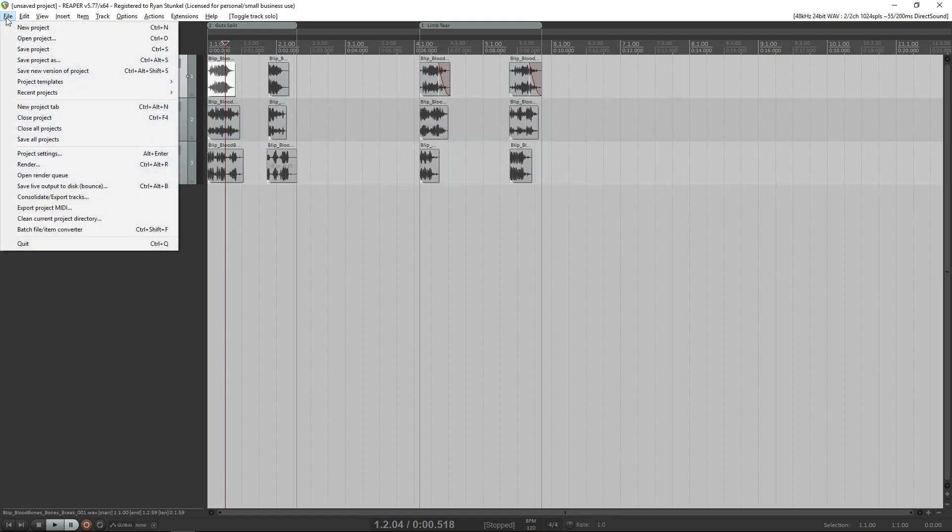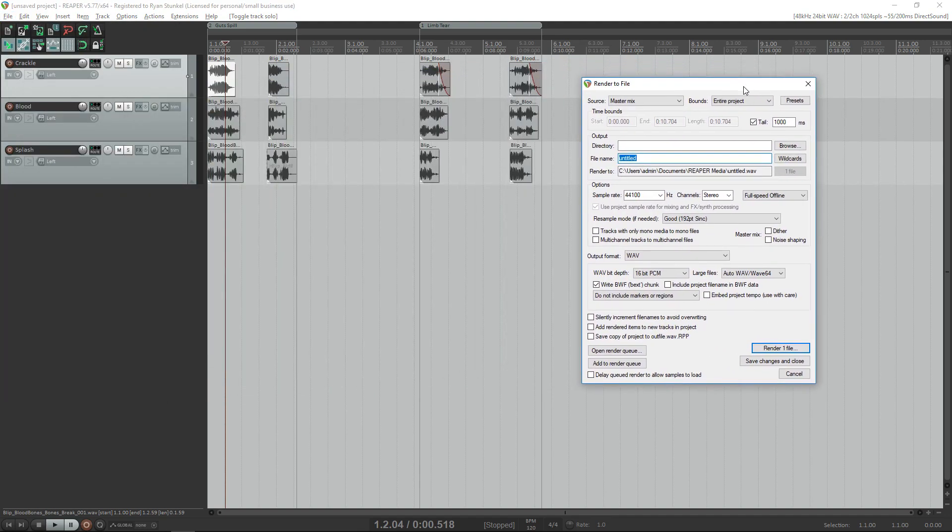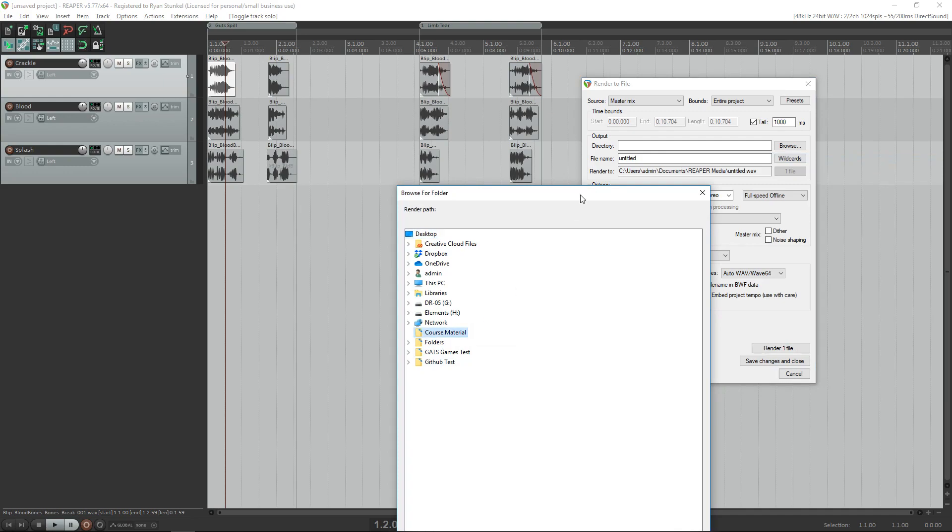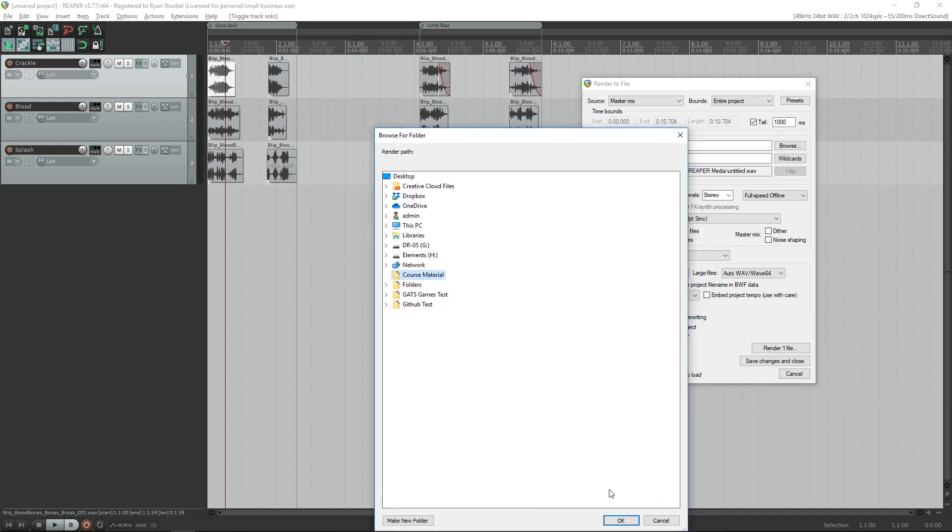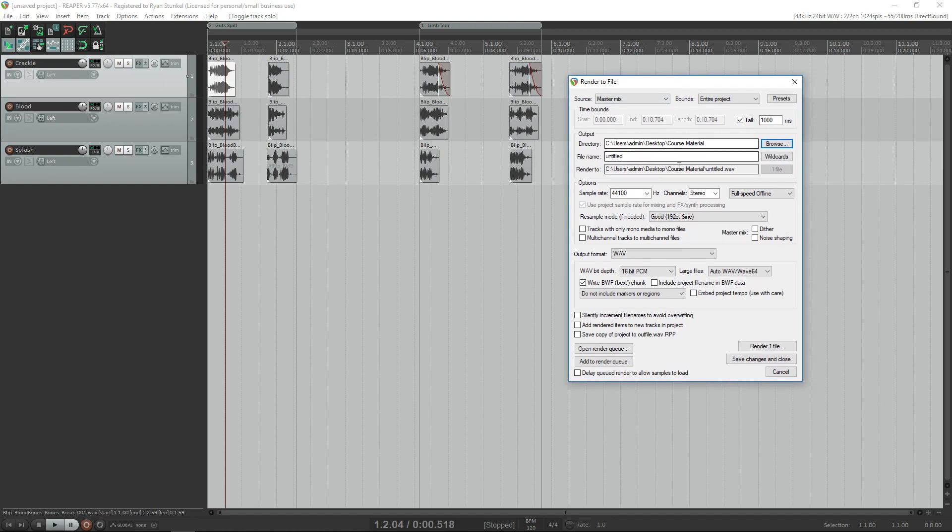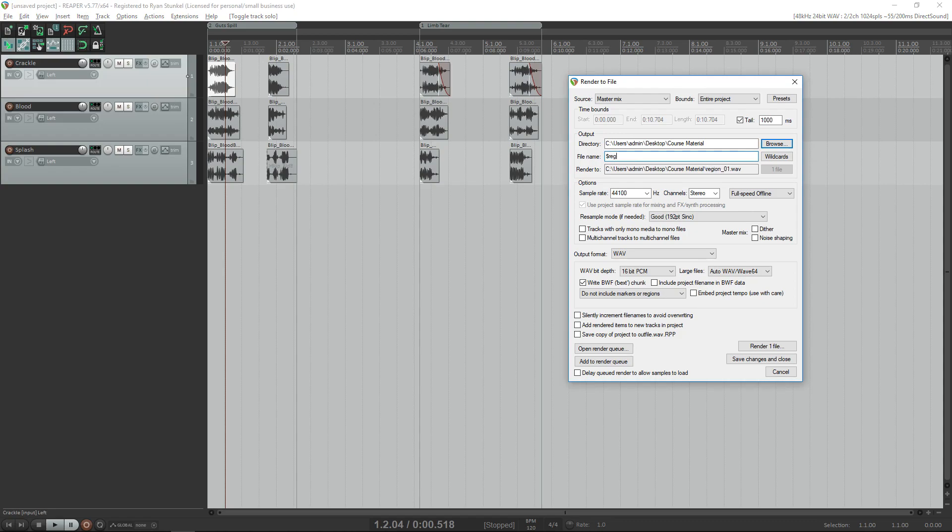We can go to File, we can go to Render, we can choose our directory. Let me go to my desktop and I'm going to export to course material, hit OK. There's an interesting thing called wildcards which lets us select different files based off of the conditions of the region and the track name.